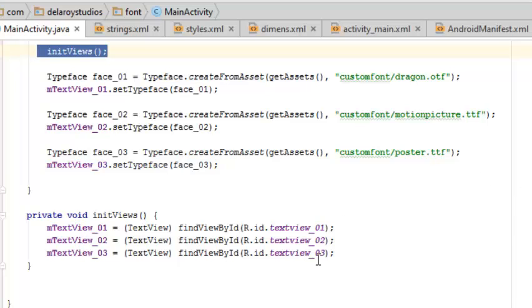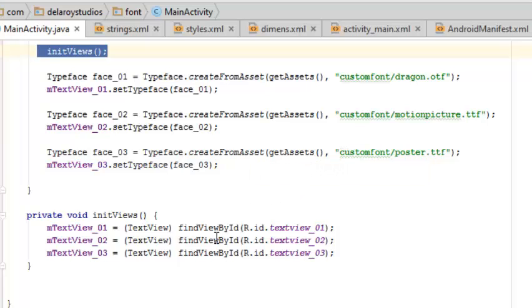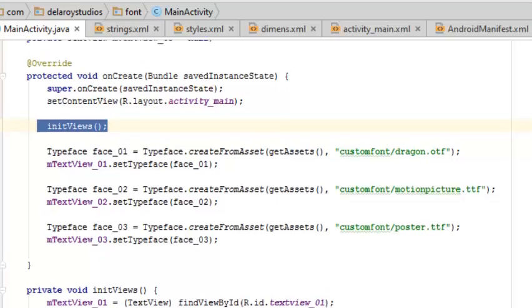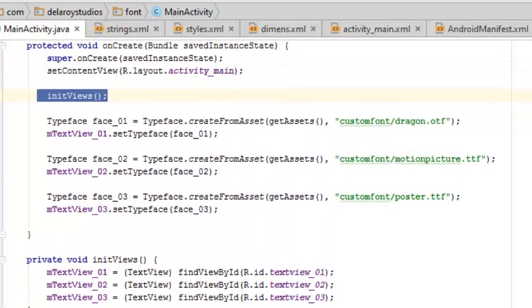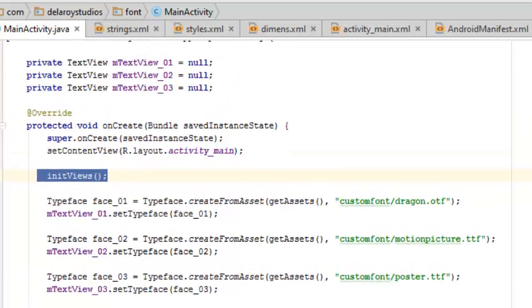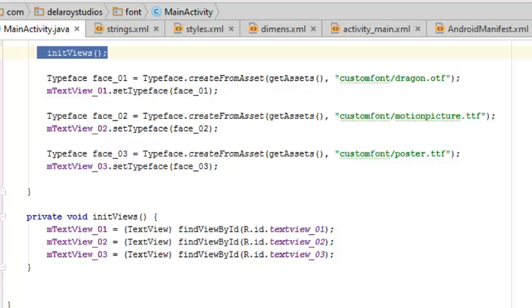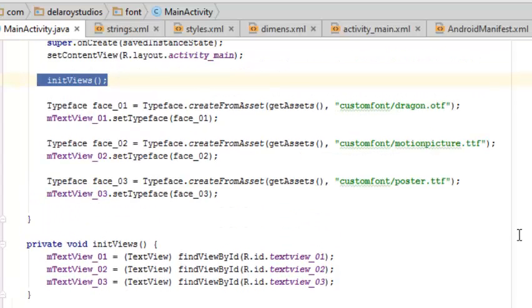The class initViews has three variables that are holding the input from the textview: the first, the second, the third, which are actually declared in the strings.xml. The input of the word Delaroy Studios just for us to see the font being used on those string values. Now it's a short one and you can use it to decorate some of the text in your application or you can use it to improve your UI, your fonts and text.